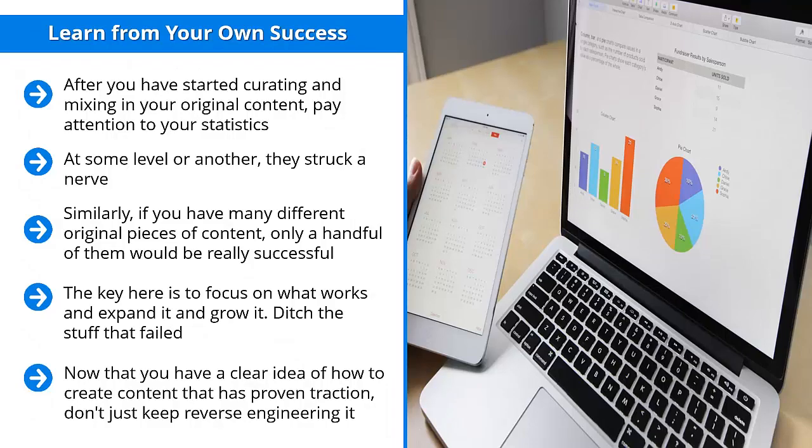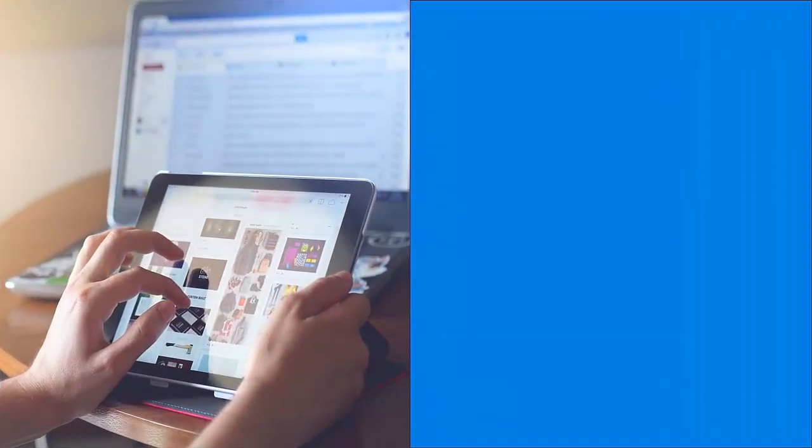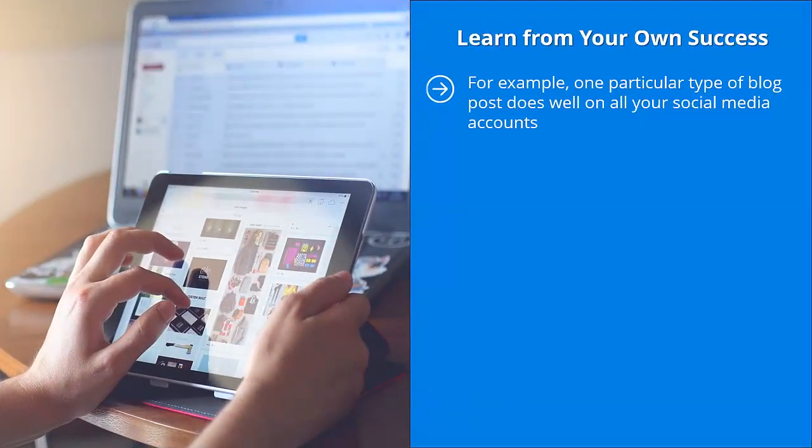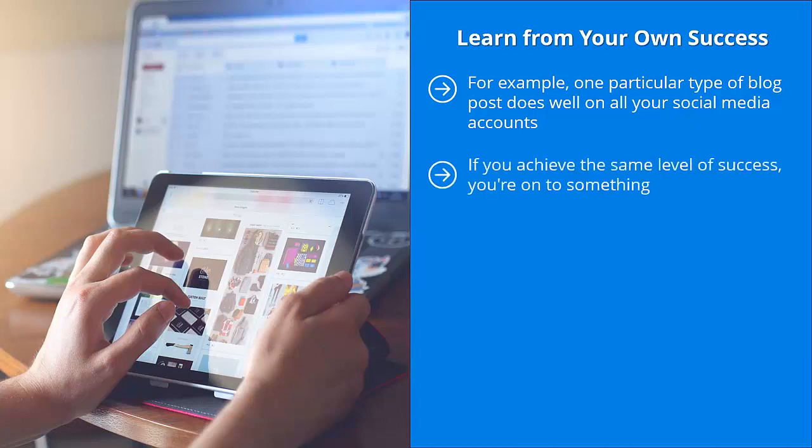While you need to continue doing that, you also have to do something else: create derivative or cross-platform versions. For example, one particular type of blog post does well on all your social media accounts. Identify its themes, pay attention to its patterns, and come up with another blog post. See if that works. If you achieve the same level of success, you're on to something.